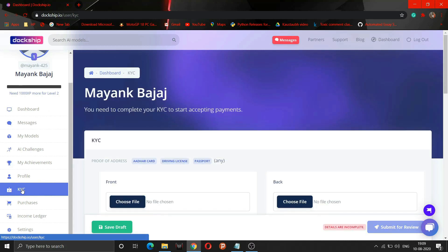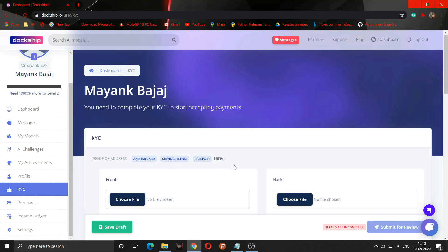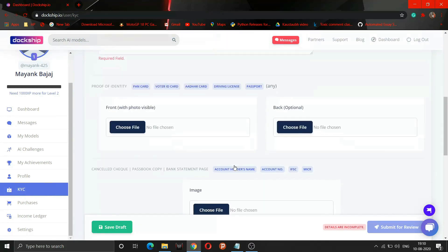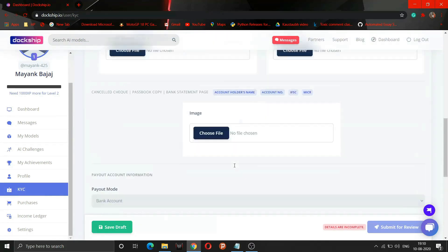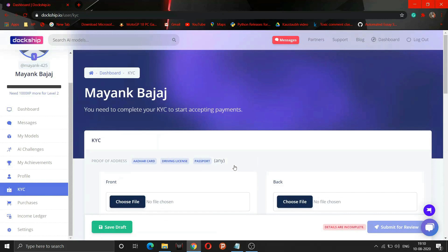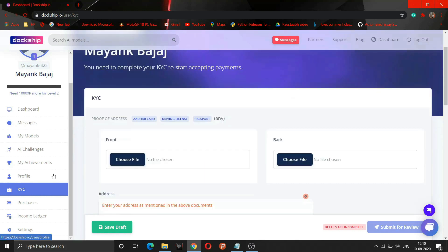Moreover, for getting money, as per our Indian government you need to complete your KYC. Similarly, on this platform we need to complete our KYC. After completion of KYC, the money will be directly transferred into your bank account. Docship provides payment on the 10th day of every month.